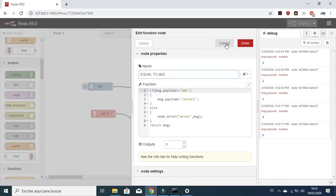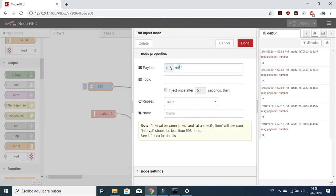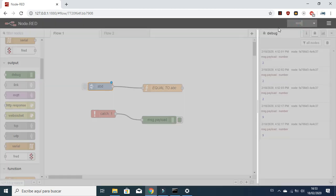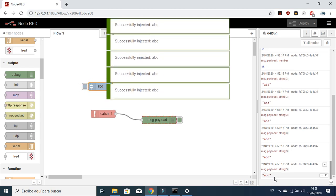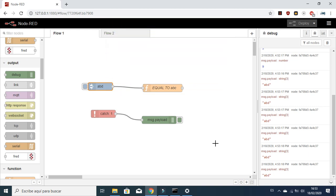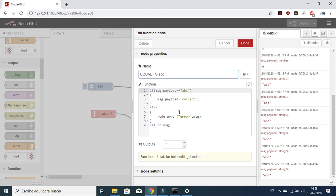What happens if we change it to 'abd'? Let's deploy it — you can see it's catching the error. So this is a way you can use the Catch node to identify errors in any node you have. You can also copy-paste the error line and determine something as an error.